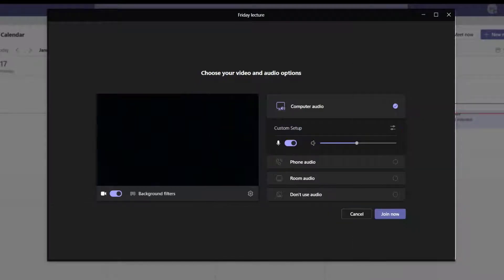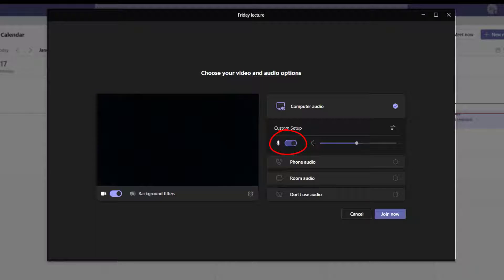To turn the microphone on or off, simply switch the microphone toggle button to the on or off position.